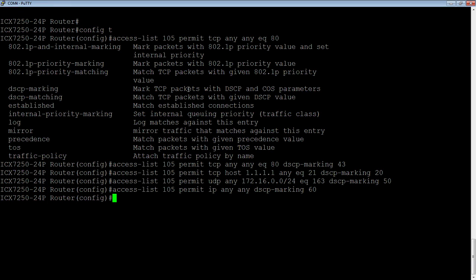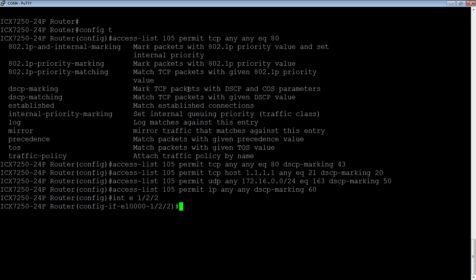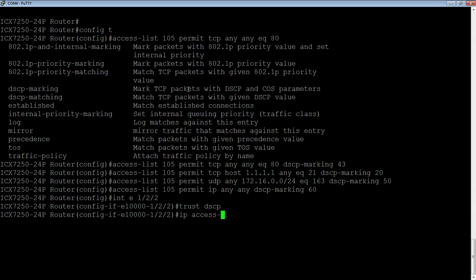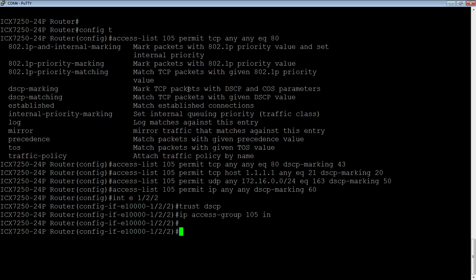So then, lastly, we need to go to the interface that we want to apply it on. And it could be multiple interfaces, of course, but I'm just going to choose one. Now, DSCP is turned off by default. We honor 802.1p or class of service by default. So what we want to do here is we want to trust DSCP. So this is going to allow us to honor DSCP bits coming into that port. Then we're going to apply the access group. So access dash group 105 and you could do in or out. We're going to do inbound. We care about into this port. And that's it.